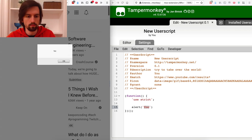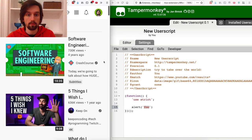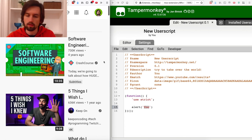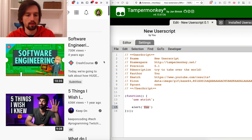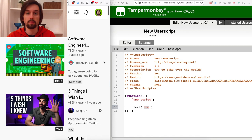This task of adding the number of likes next to each video can be split into two subtasks: one is adding any string next to the video, and the second task is actually fetching the number of likes. Let's begin with the first part.